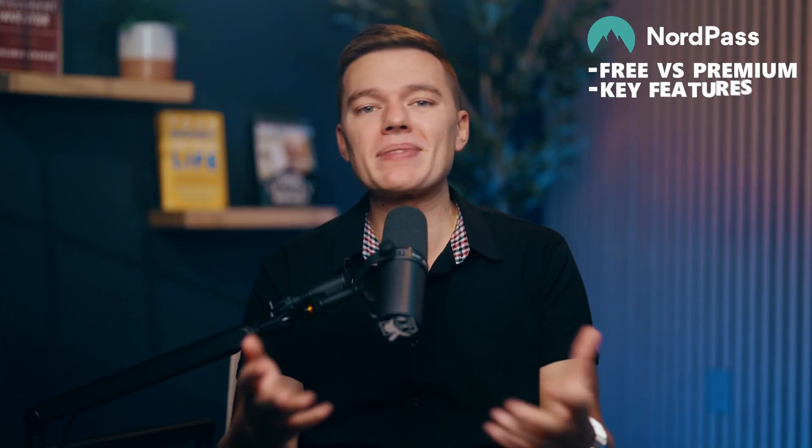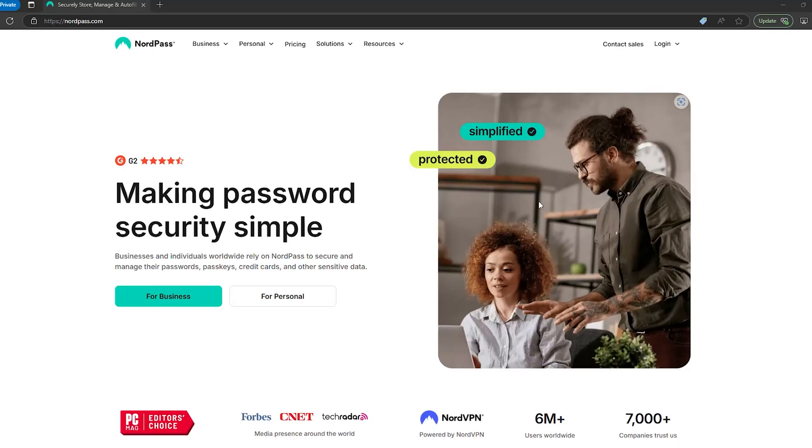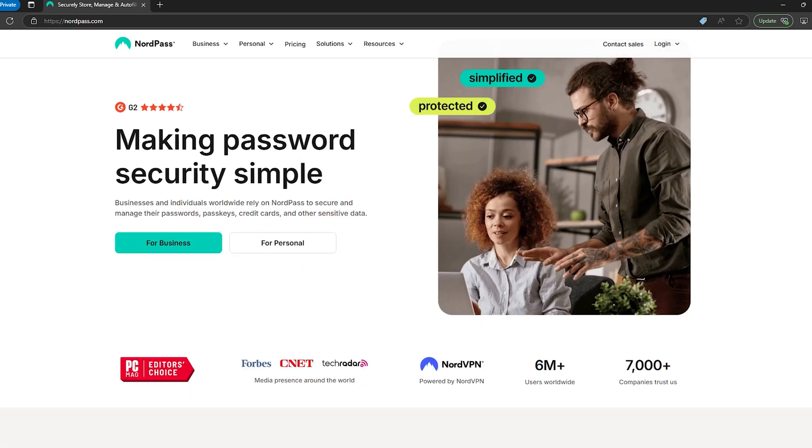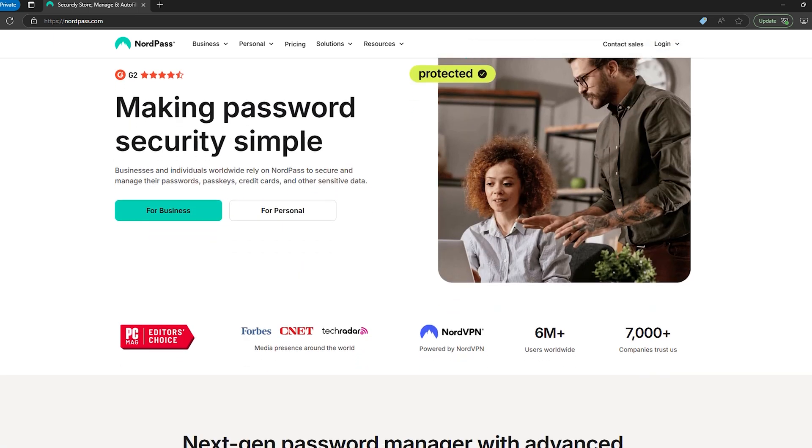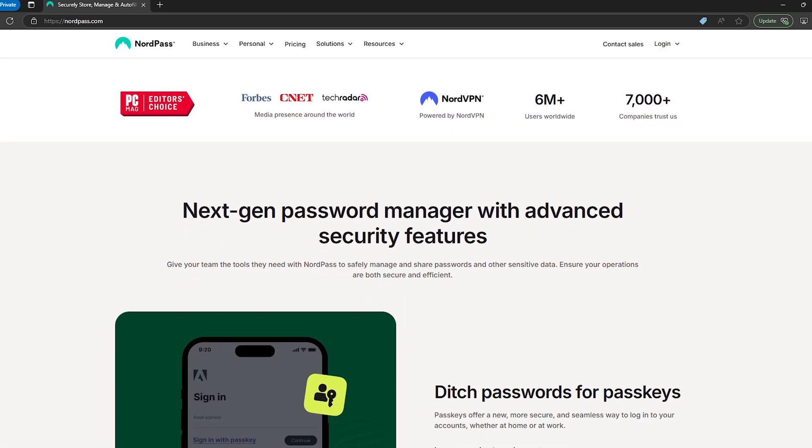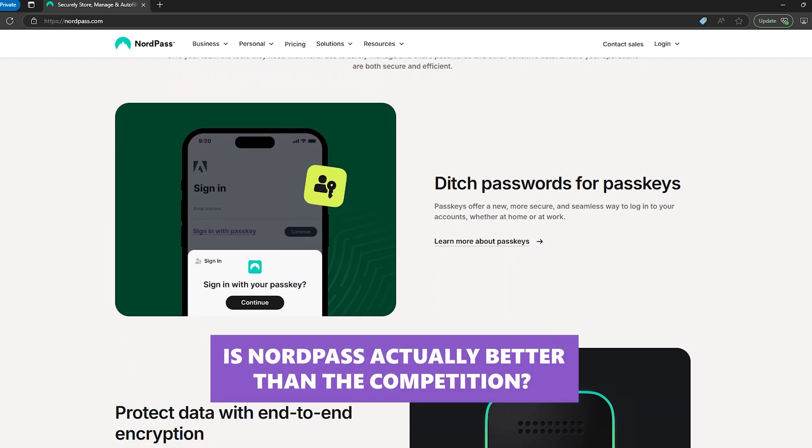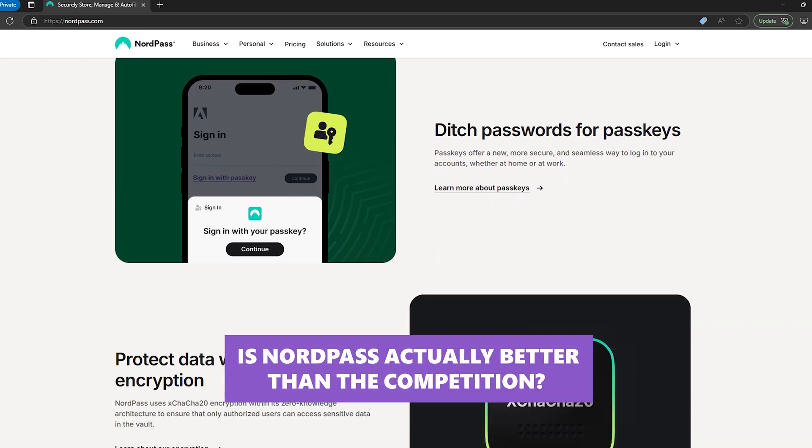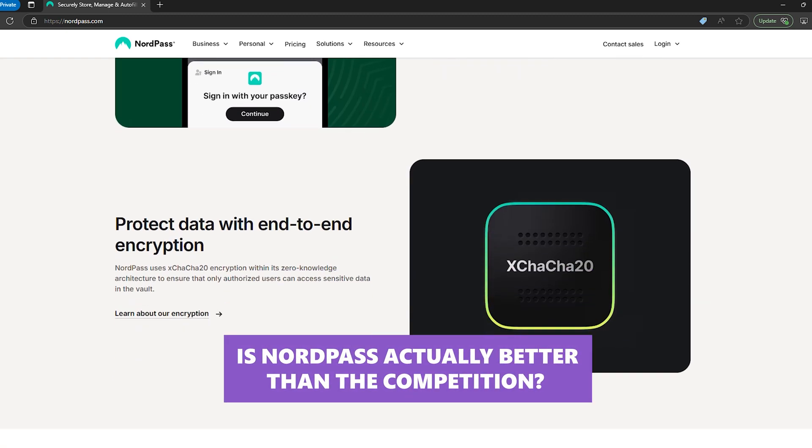Free versus premium, key features, security, and what I love and hate about it. If you're searching for NordPass, then you probably already know what a password manager does. So let's skip the basics and get to the real question: is NordPass actually better than the competition?